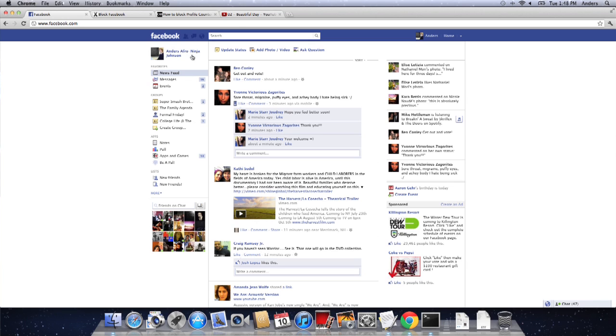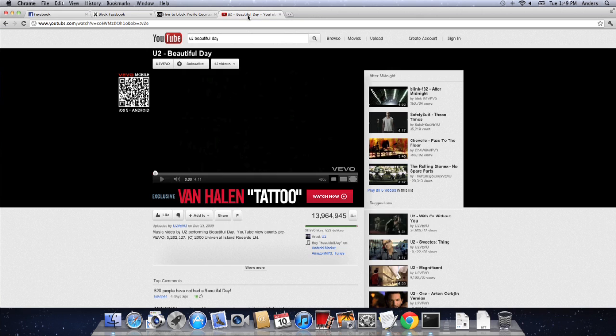Now, I found the video on YouTube, sitting right here. I can watch it if I'd like.